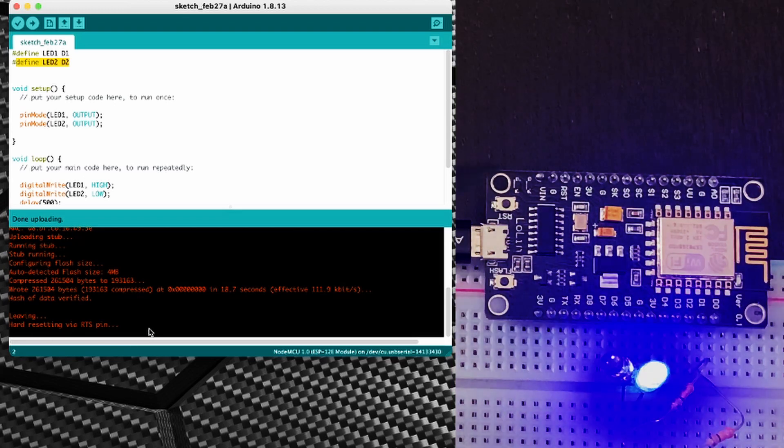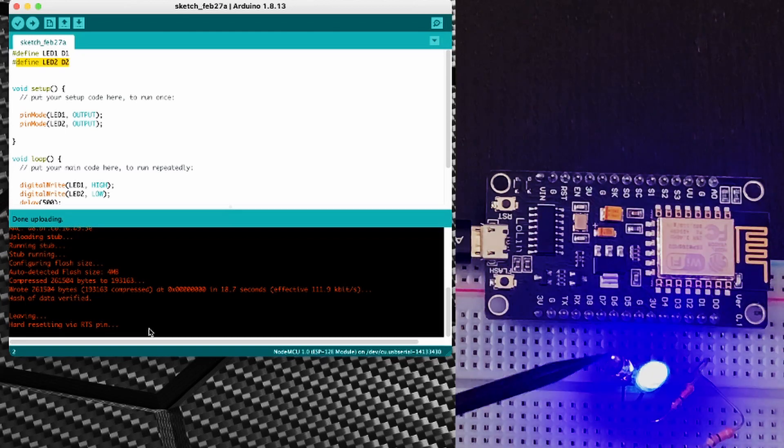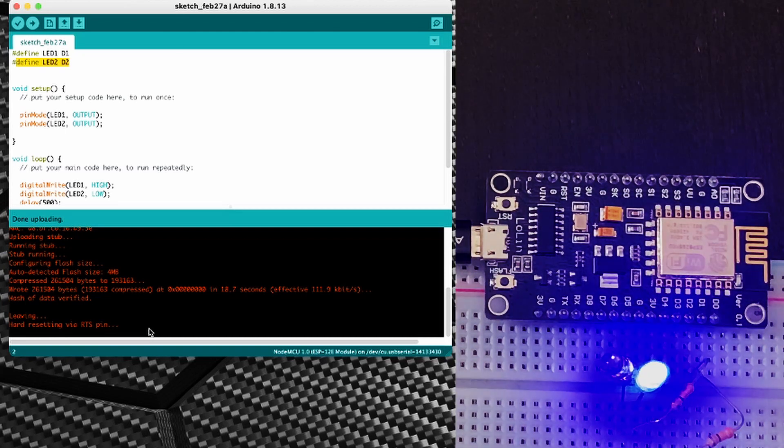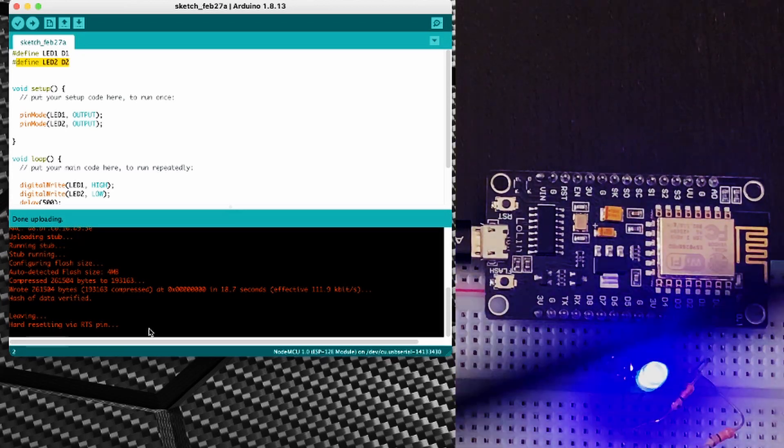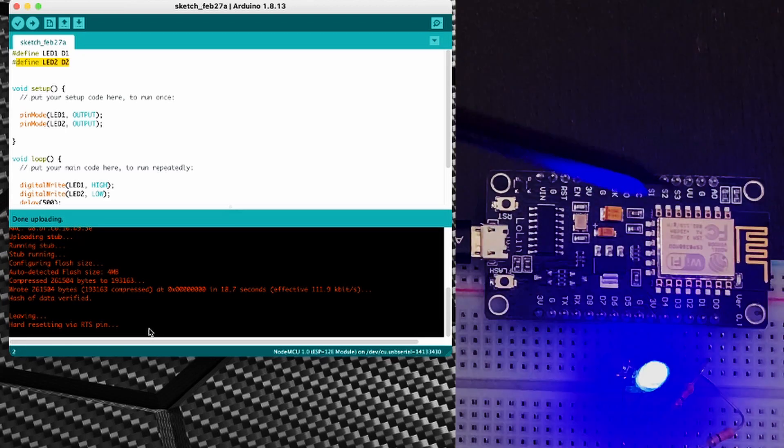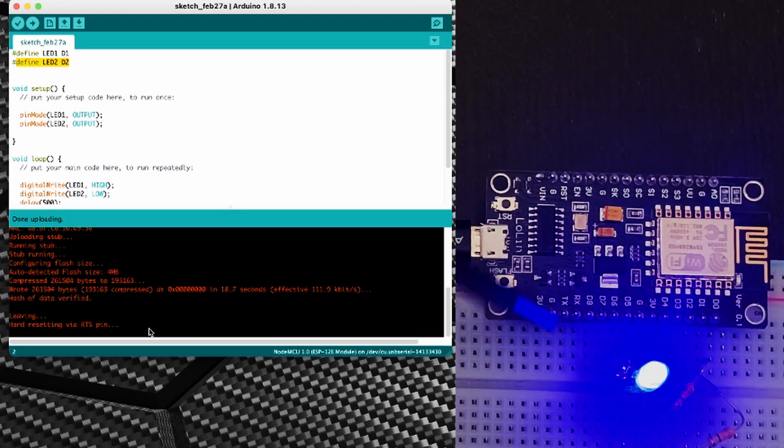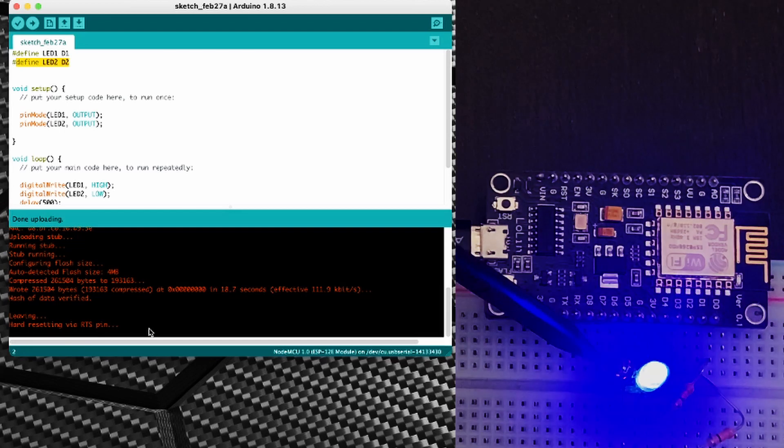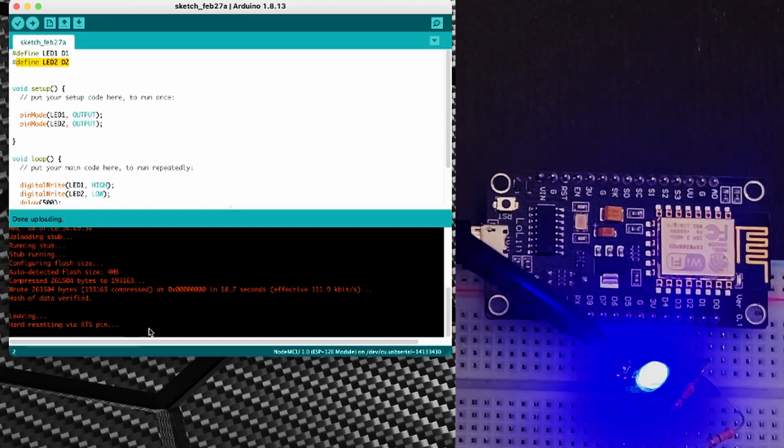Now obviously that is a really basic sketch and it doesn't really fit into the idea of home automation. But something you need to bear in mind is that this is possibly the simplest thing that you can actually do with this unit.